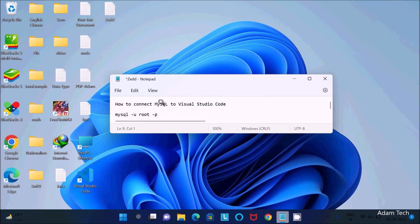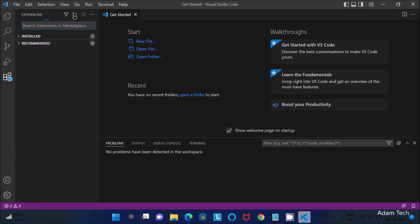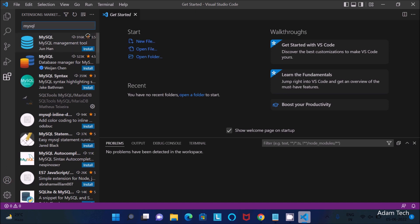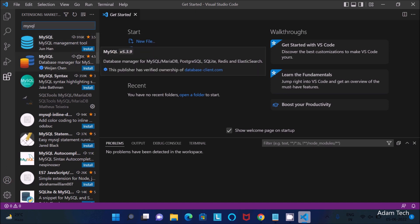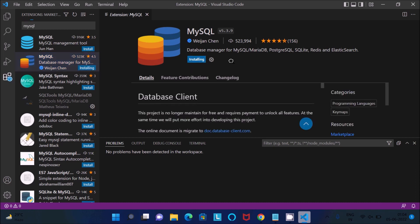I'm going to discuss how to connect MySQL to Visual Studio Code. The first important thing: go to Visual Studio Code, then go to Extensions, and search for 'mysql'. Here you can see 916k people downloaded this extension and 523 downloaded another, with a 4.5-star rating. Click Install — it has now been installed.